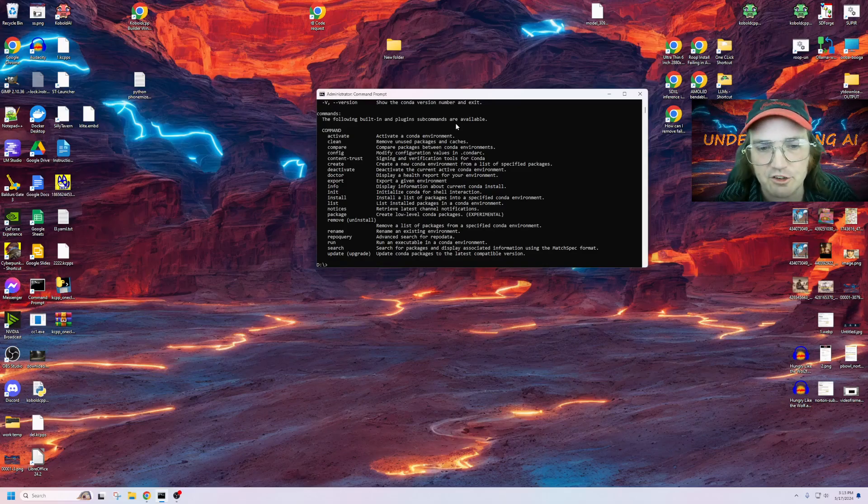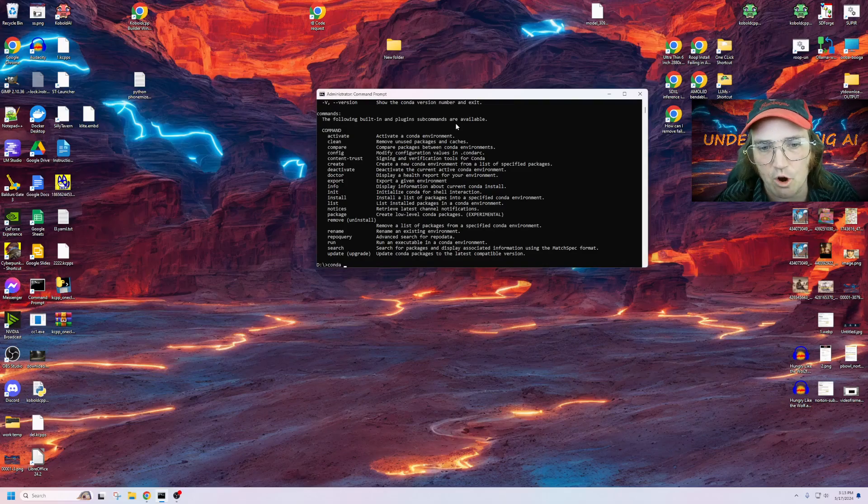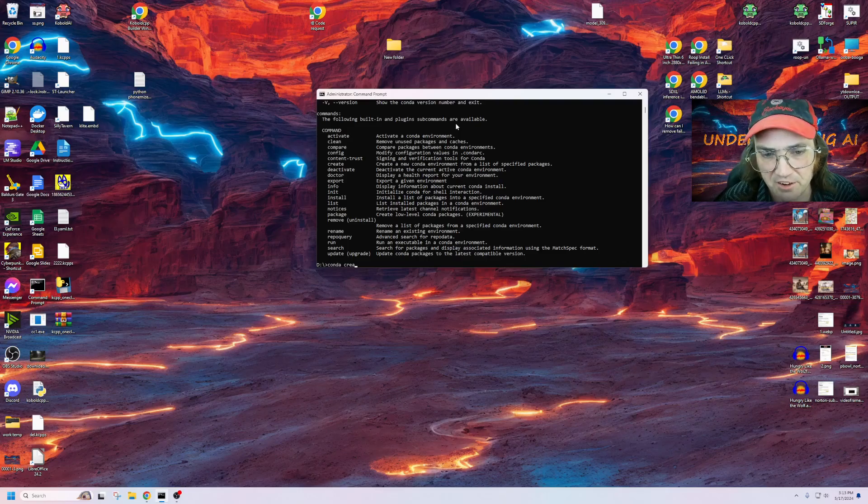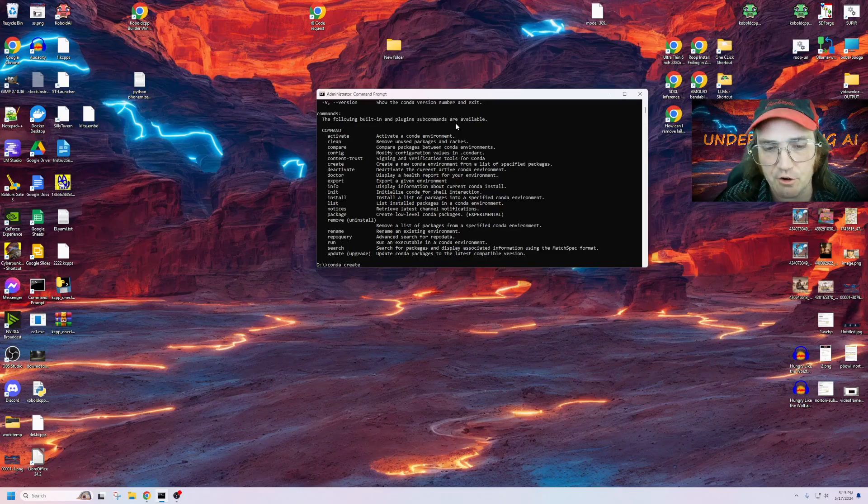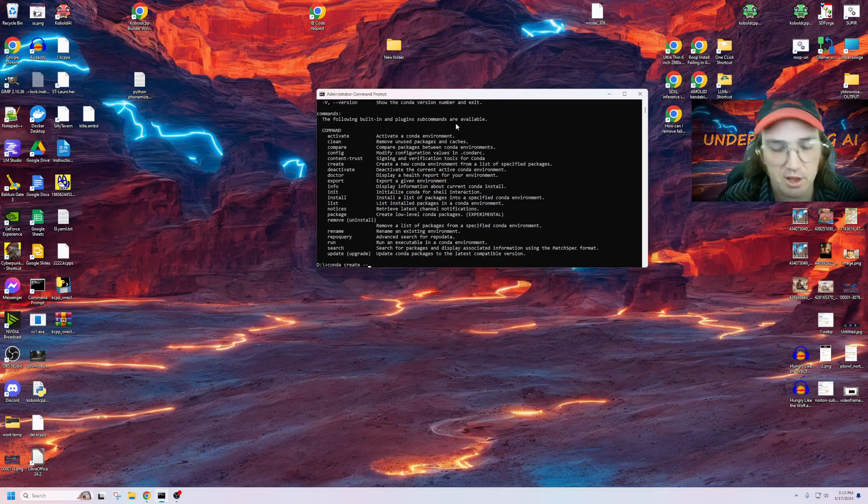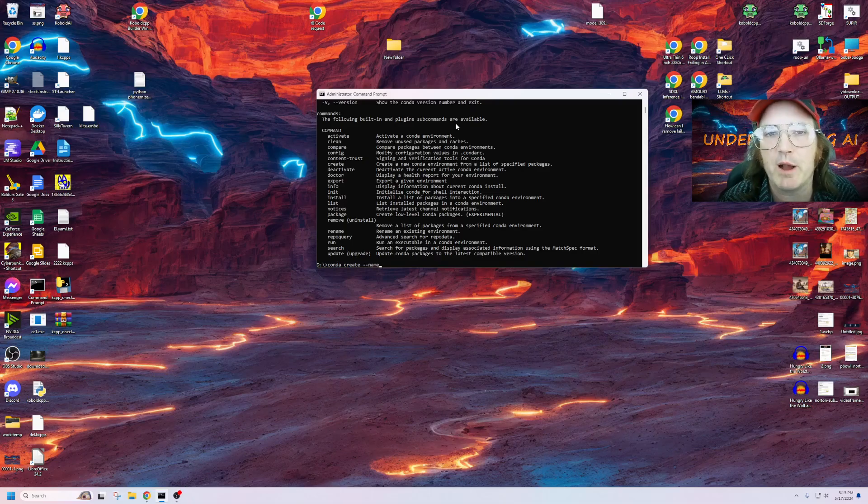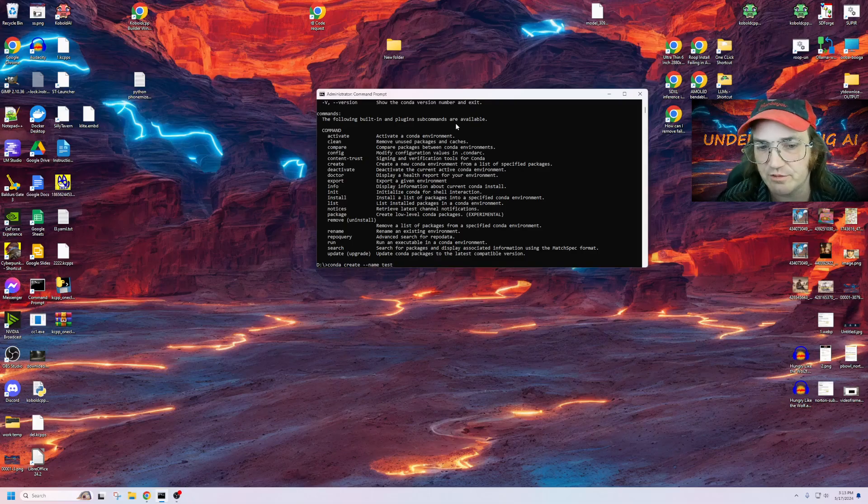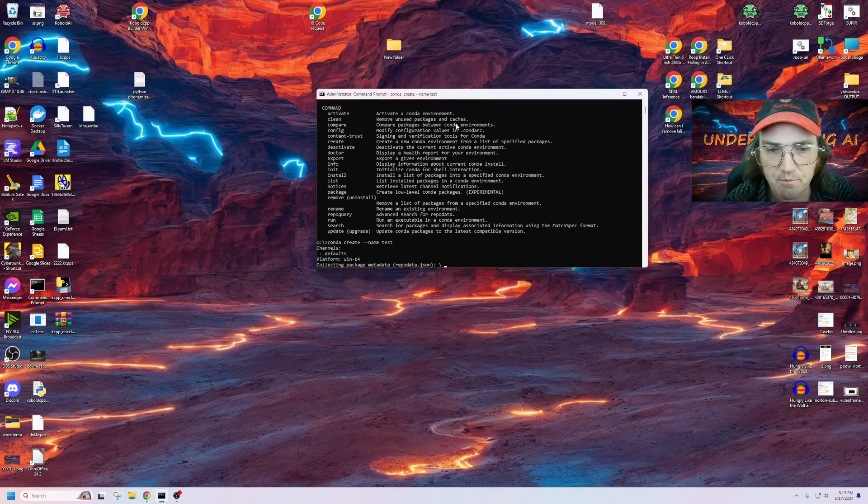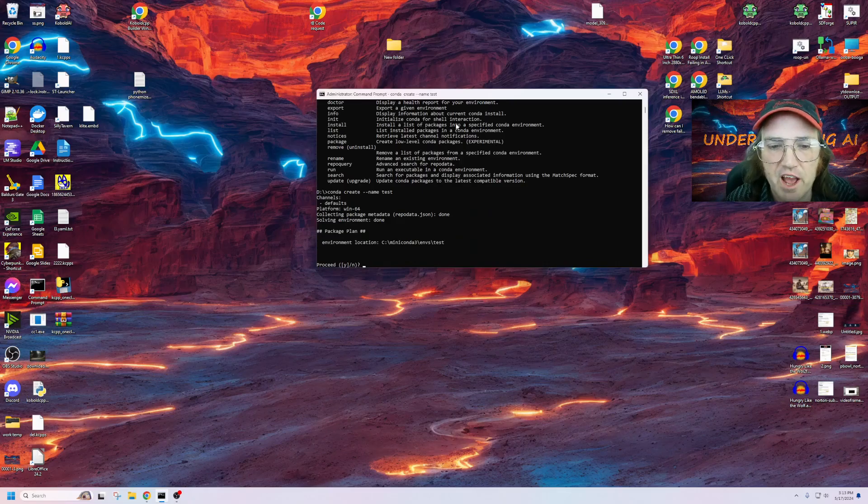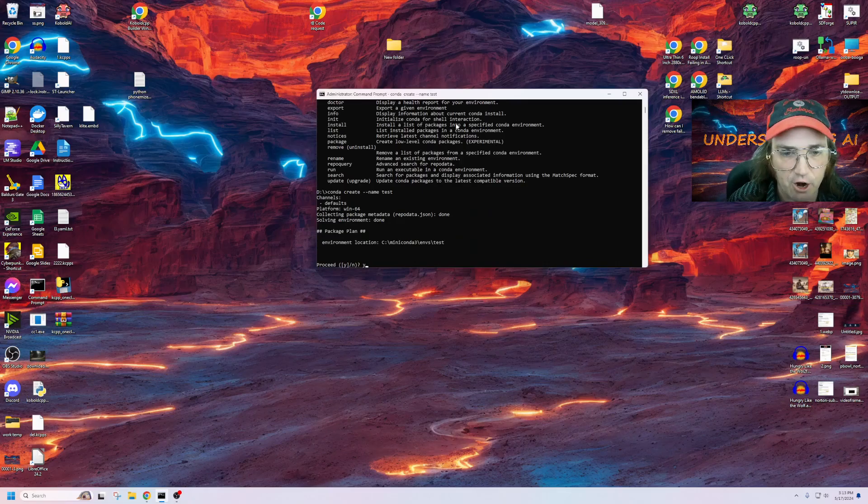So what we're going to do is we're going to go Conda create, because we want to create a new environment. We're going to have to give it a parameter of name and we'll just call it test. So it's going to go ahead and create this environment.